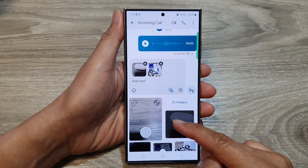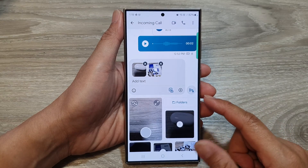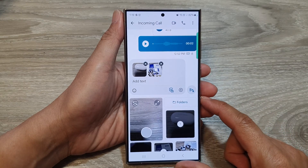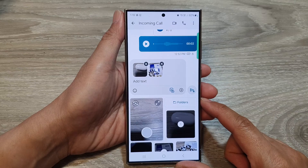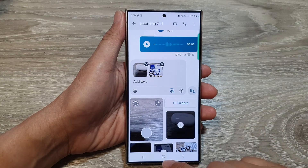How to attach pictures and videos in text messages on the Samsung Galaxy S24 series.